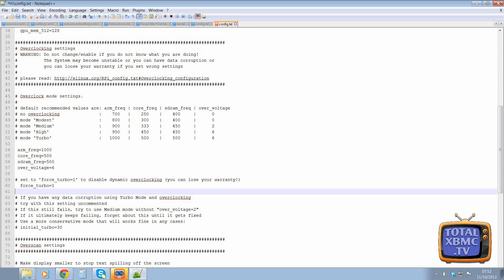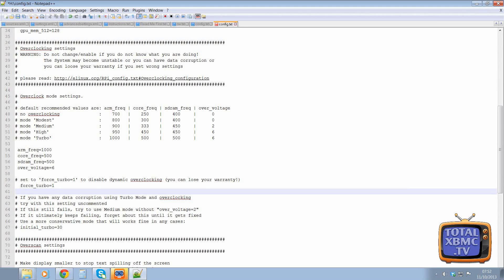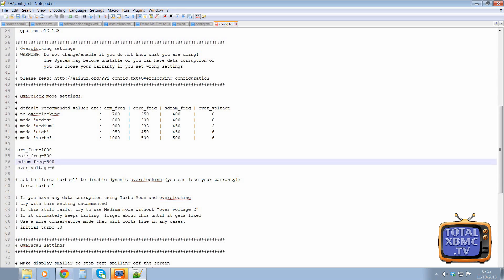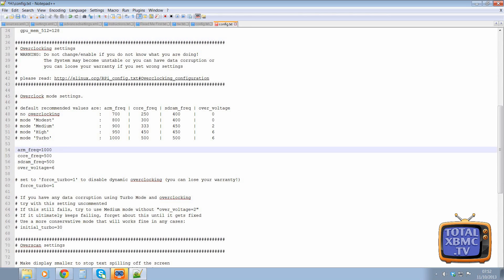And so what this force turbo does is it will force the Raspberry Pi to run in these settings all the time. So it will force it to overclock all the time. Now, if it's disabled, in theory, what would happen is those settings would only come into effect as and when they're needed, which sounds great.